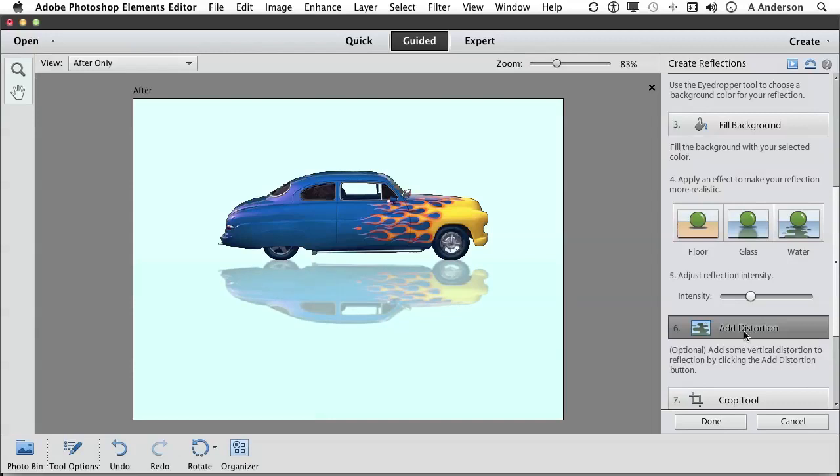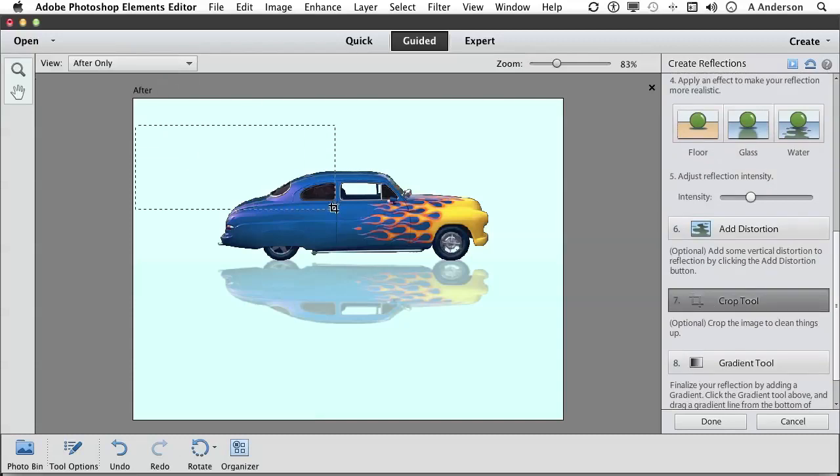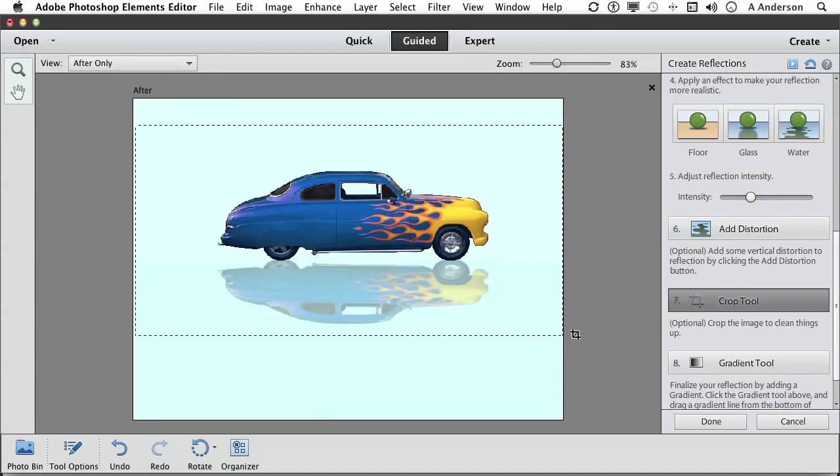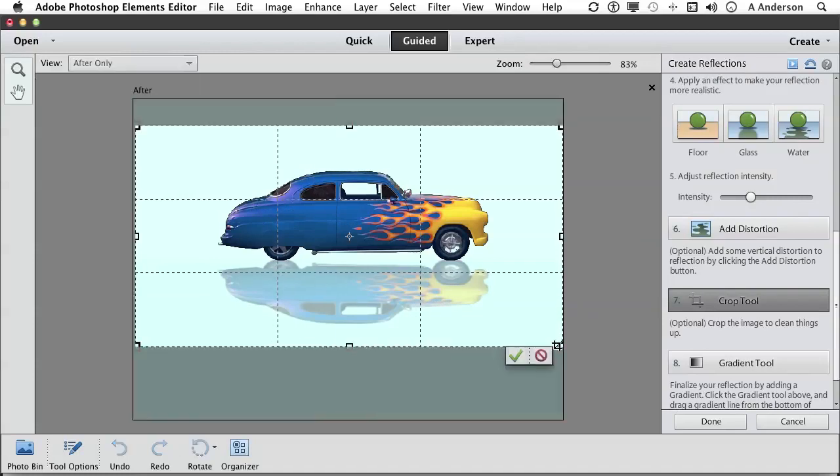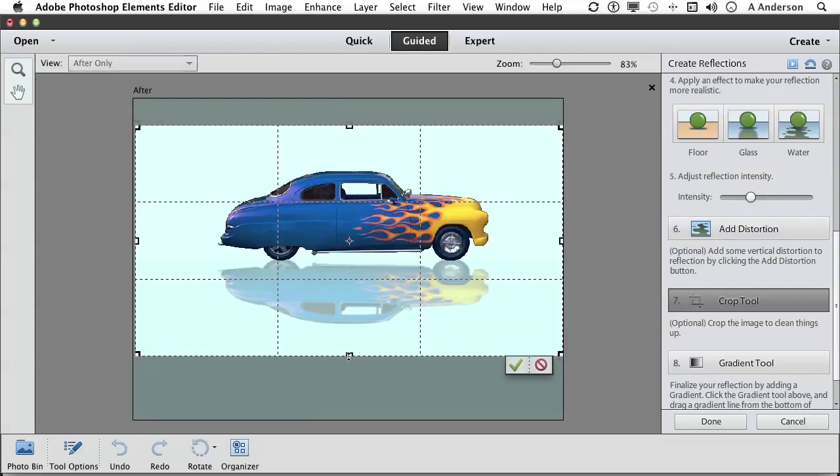Maybe we like that. We have a cropping tool, number seven. We can get in here and kind of get rid of the stuff we don't want. Just like cropping we did in the previous chapter. What do you want? Like that, click OK. Or actually, click the check mark.